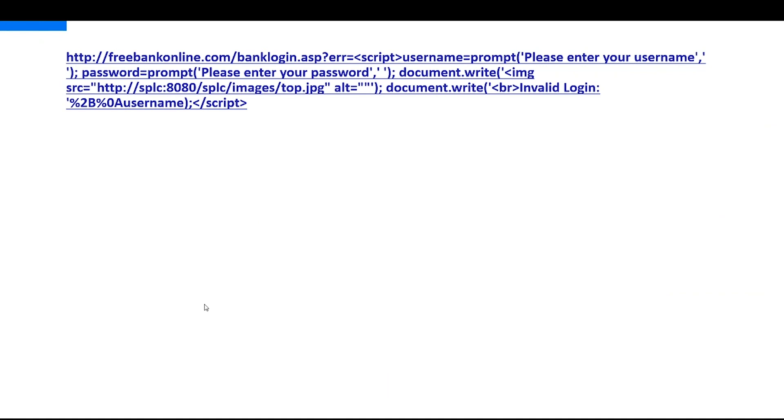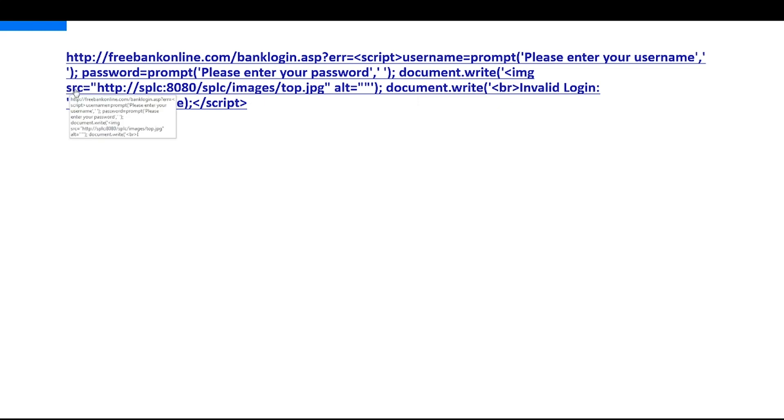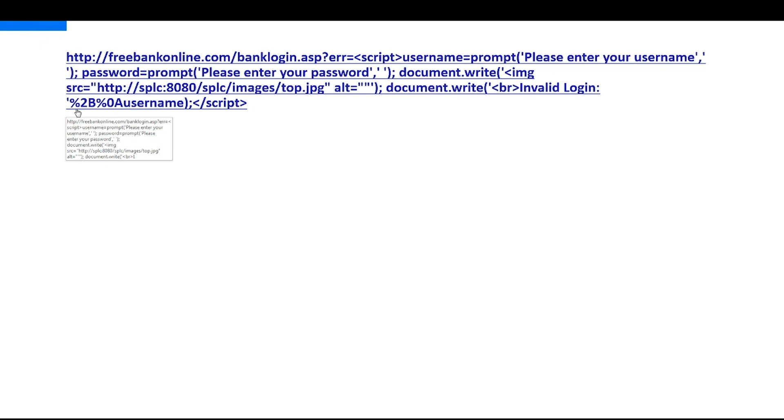So let's advance this a little bit. We take the same link and have our script username and ask for the username, password, we ask for the password. And then we write back to the application with document.write to the website. And we add an image tag. And you see here, we read from this different application, from the application which is hosted on my machine, which is my application, and we just add a picture. And then we write again to the website and say, like in the original one, invalid login and put the username in there.